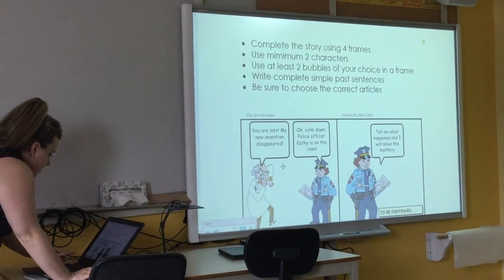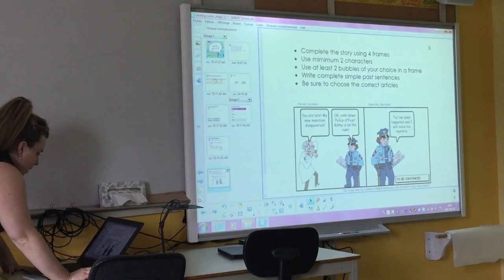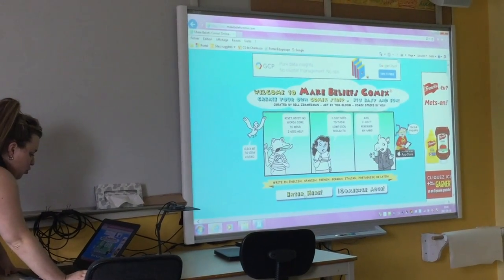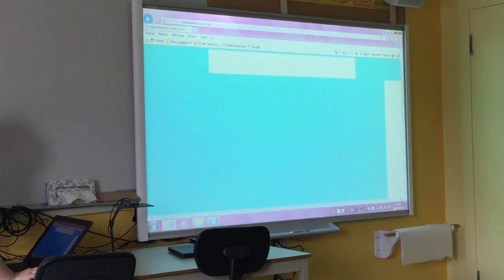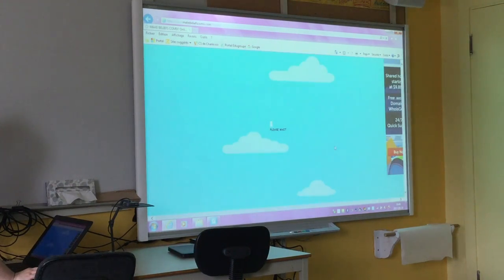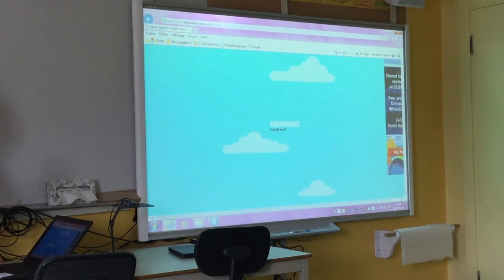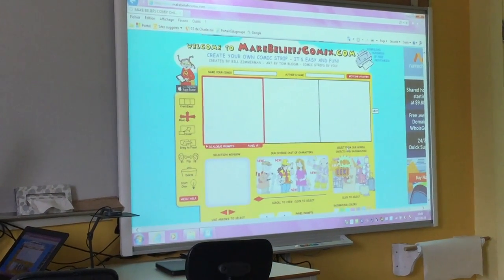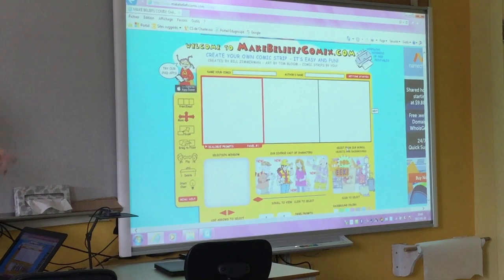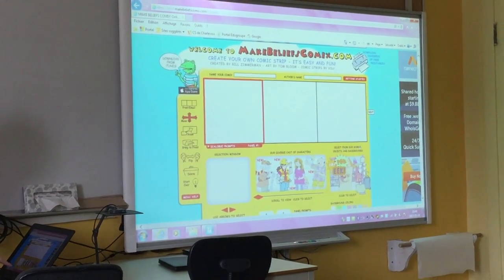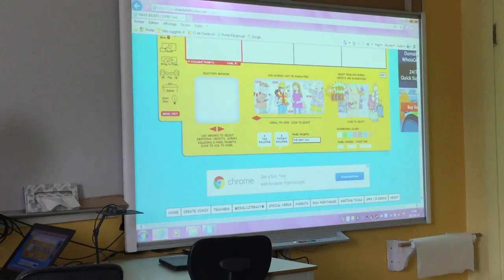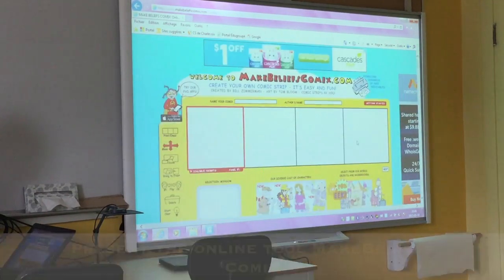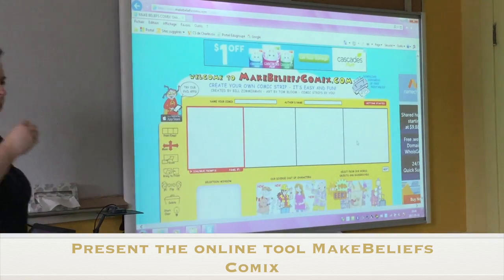So you have to do it on the comic strips. MakeBeliefComics.com — the website. You enter here. You have to write four frames: one, two, three, four. So you choose four frames on the bottom right. And you do your comic strip.